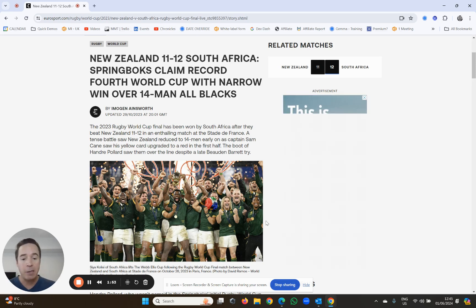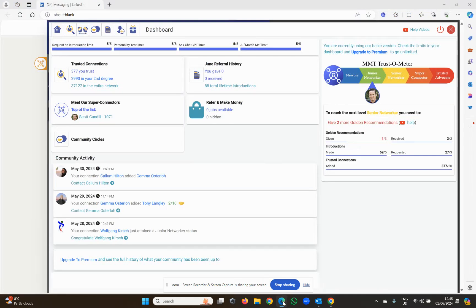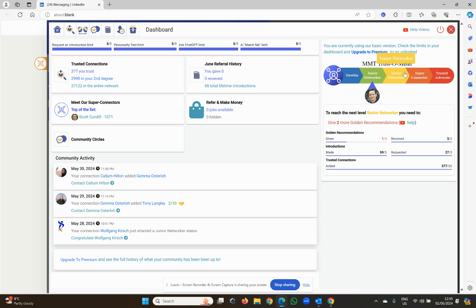This is what makes My Most Trusted so special, because as you work your way up the trust-o-meter, when you hit senior networker, you know that anybody who is senior networker or higher has received at least two golden recommendations, and therefore, two personal endorsements from other people in the community.